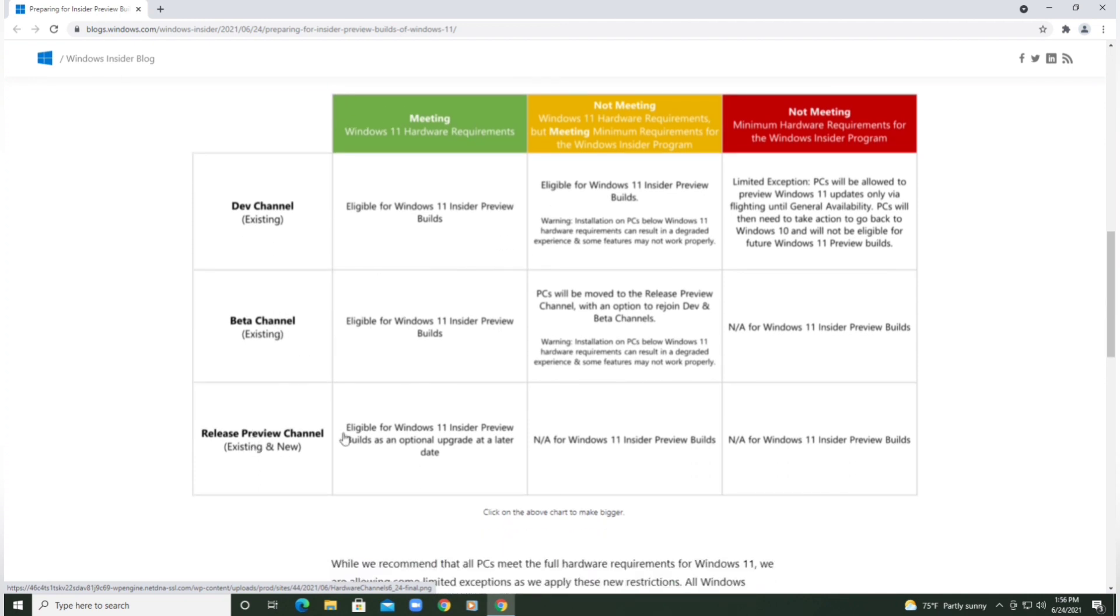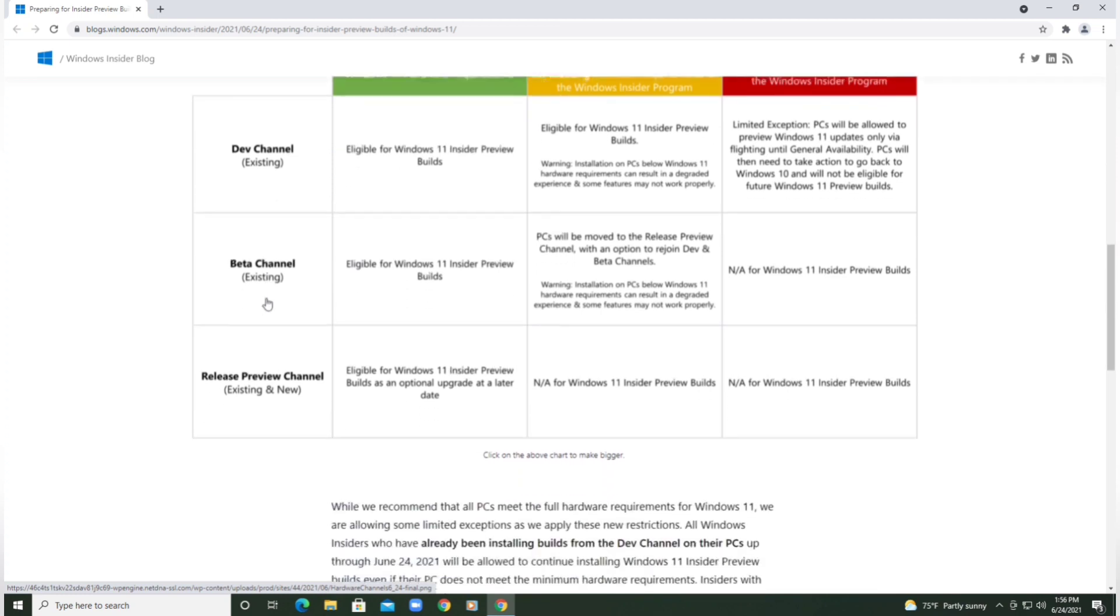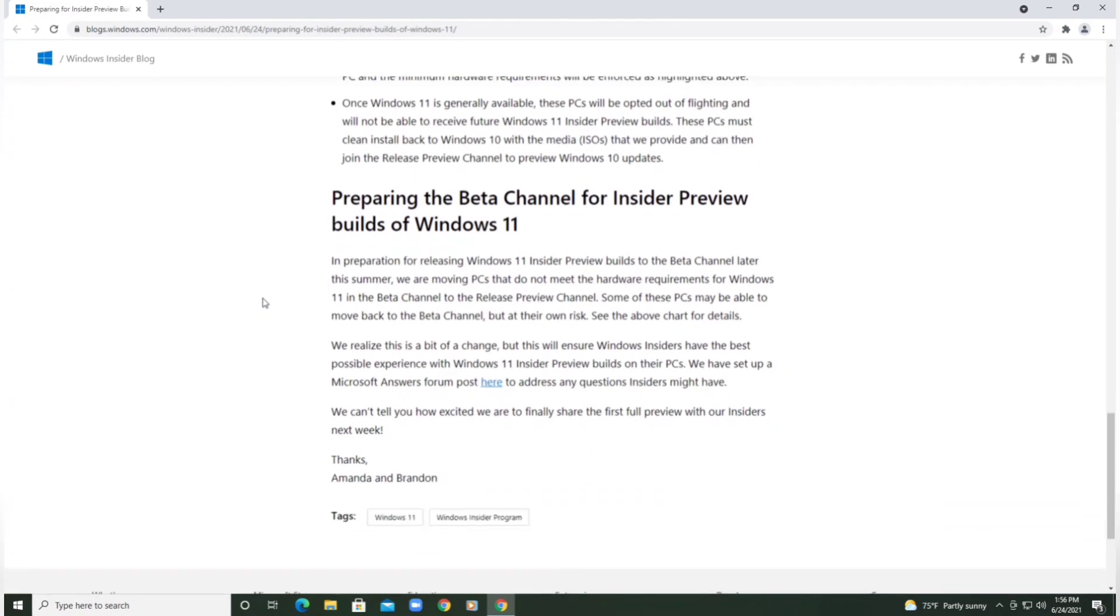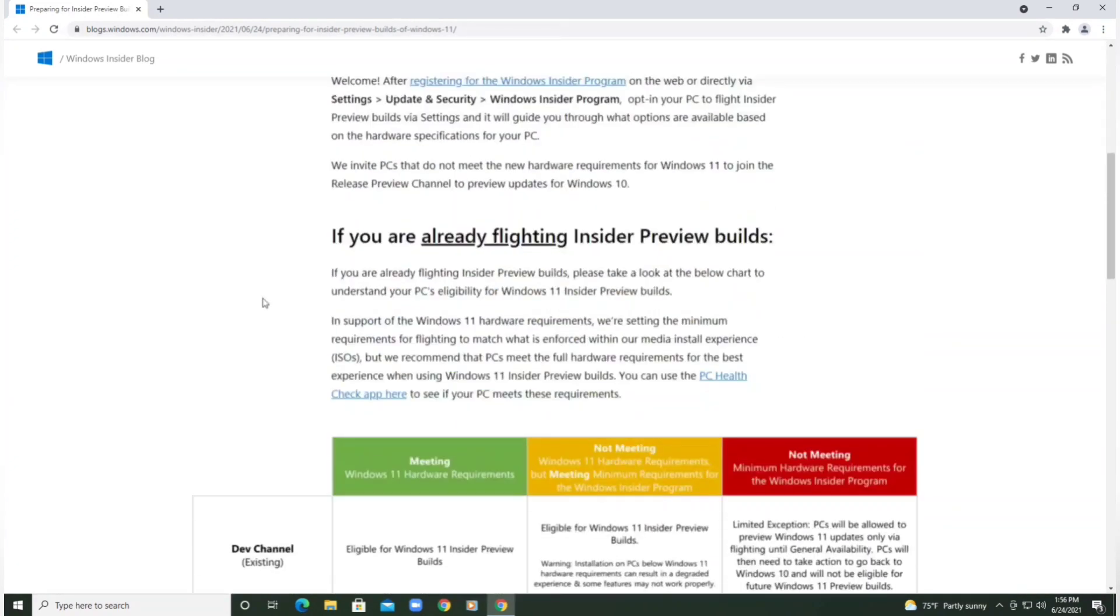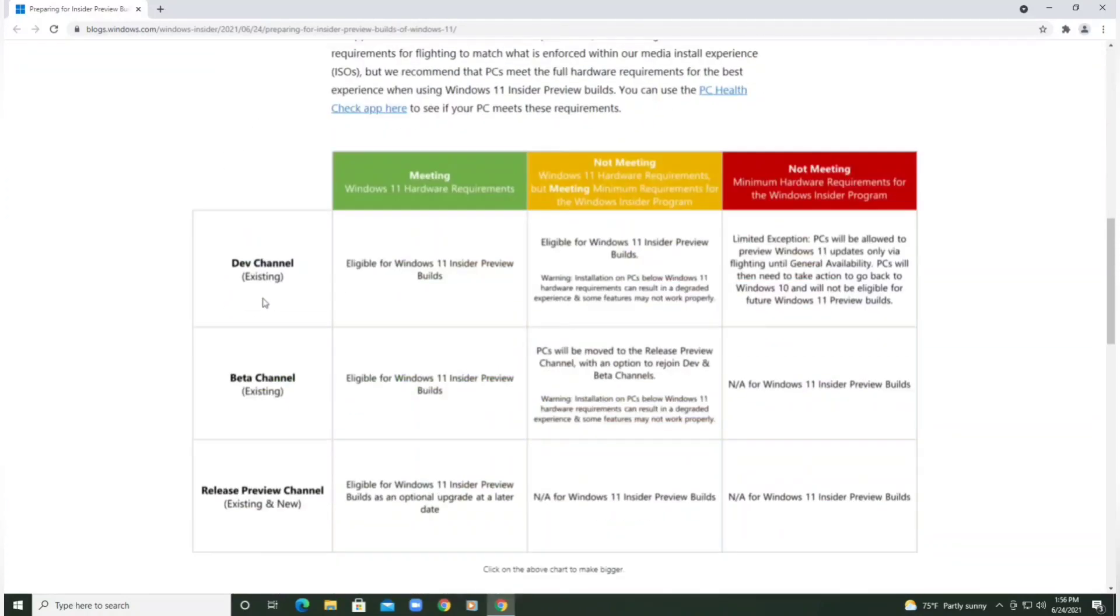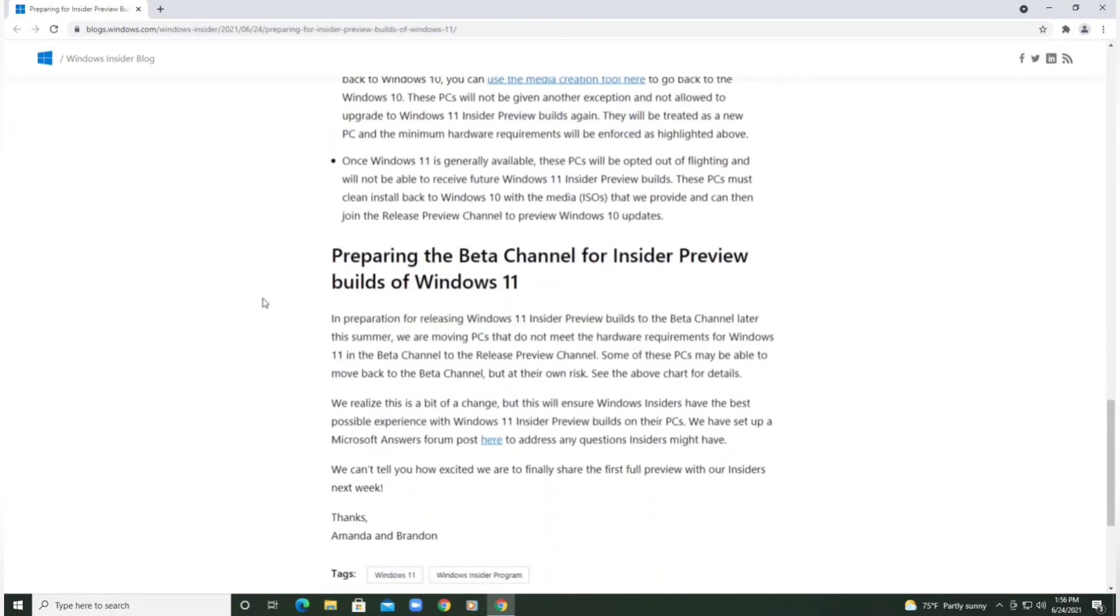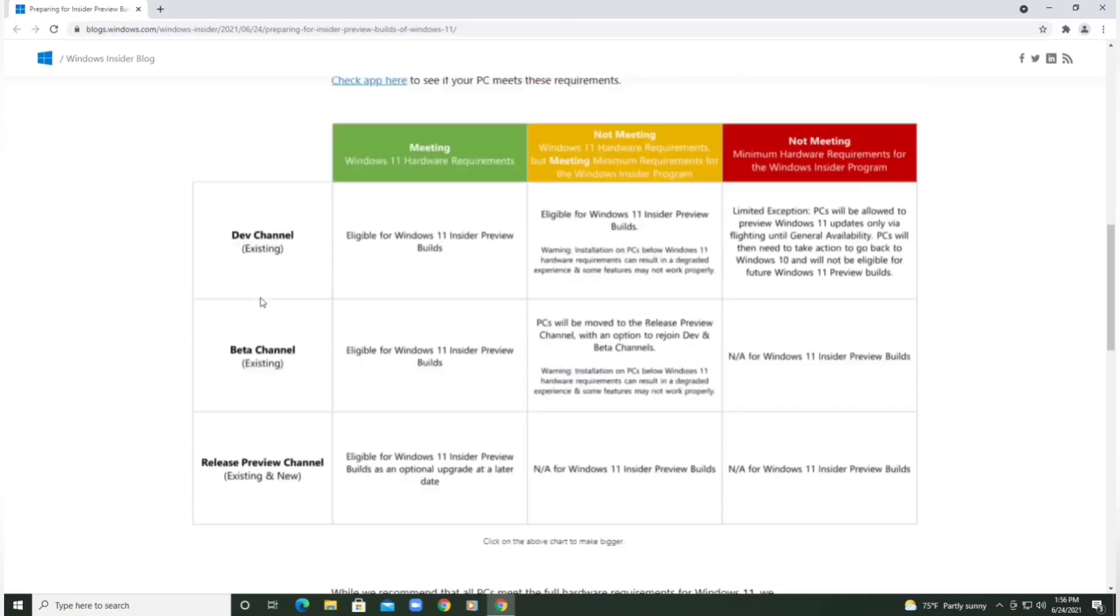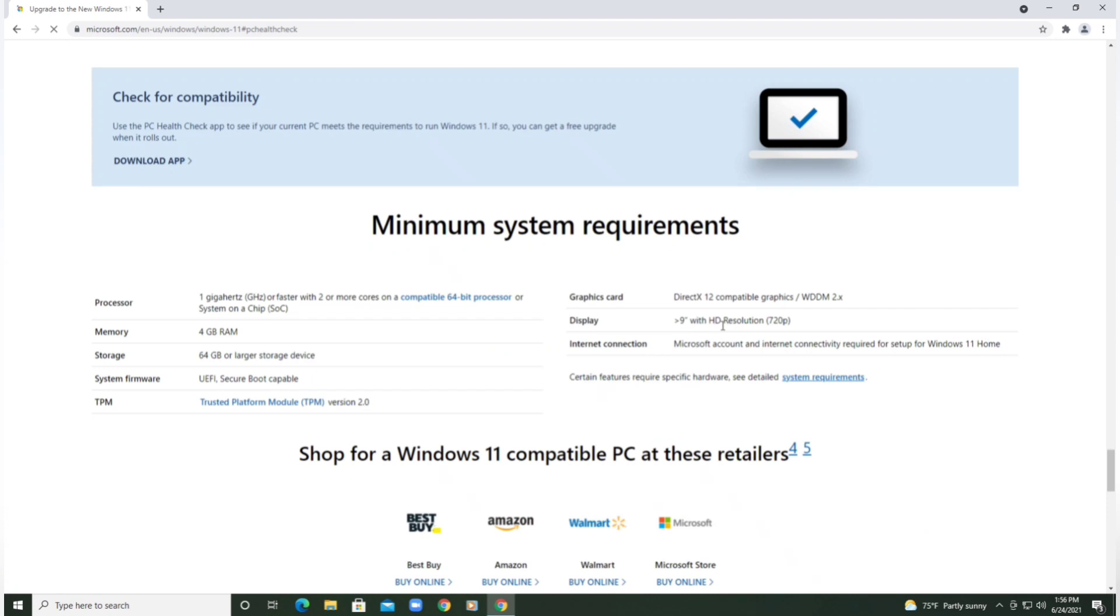I believe starting next week you must be on the Dev channel, but you can read this on your own. It's really great information, very informative. The great thing about it is that they provided a tool here to check to see if your PC is compatible - it's called PC Health Check app.